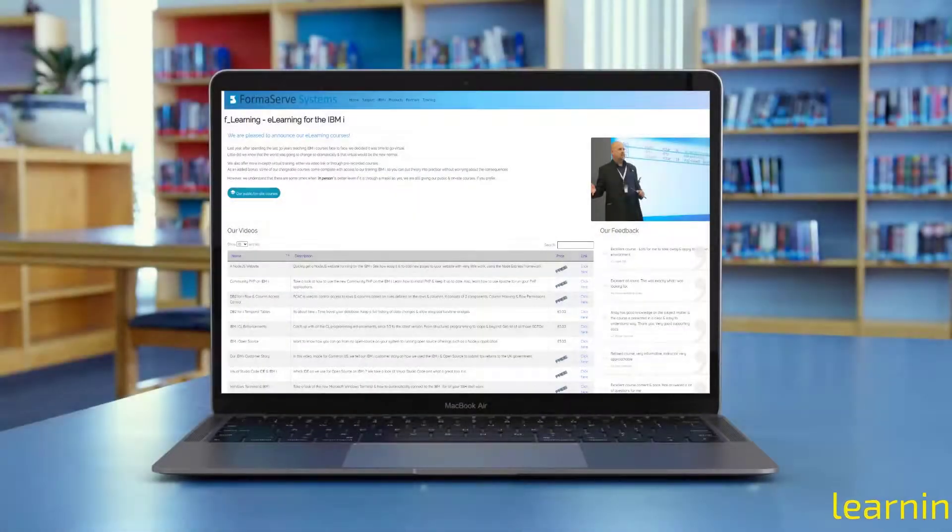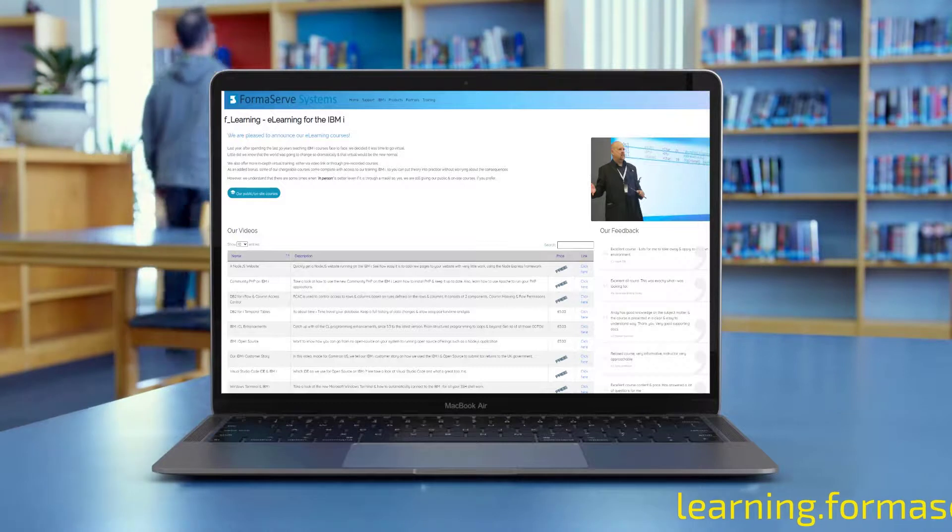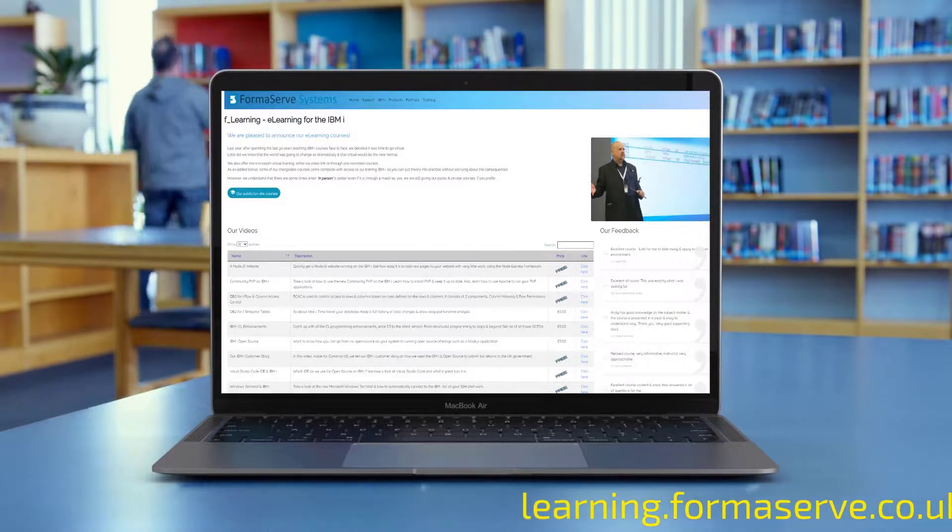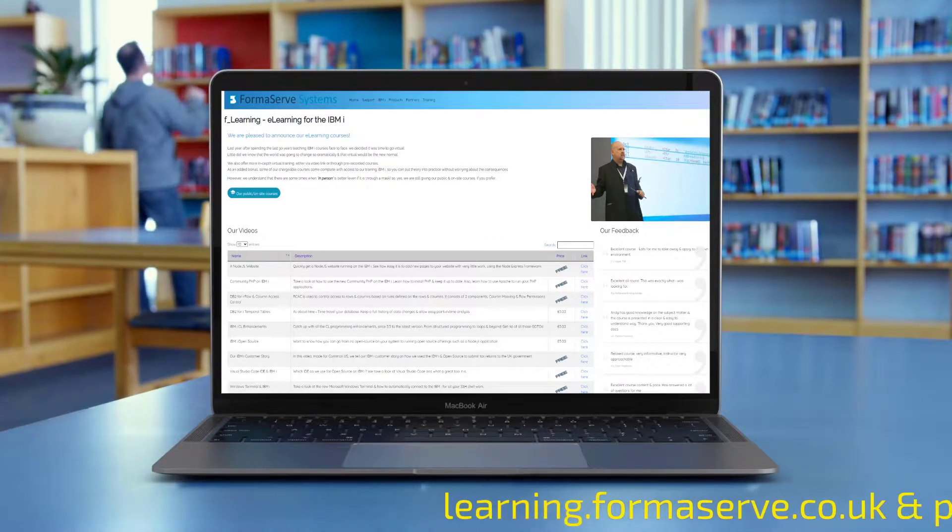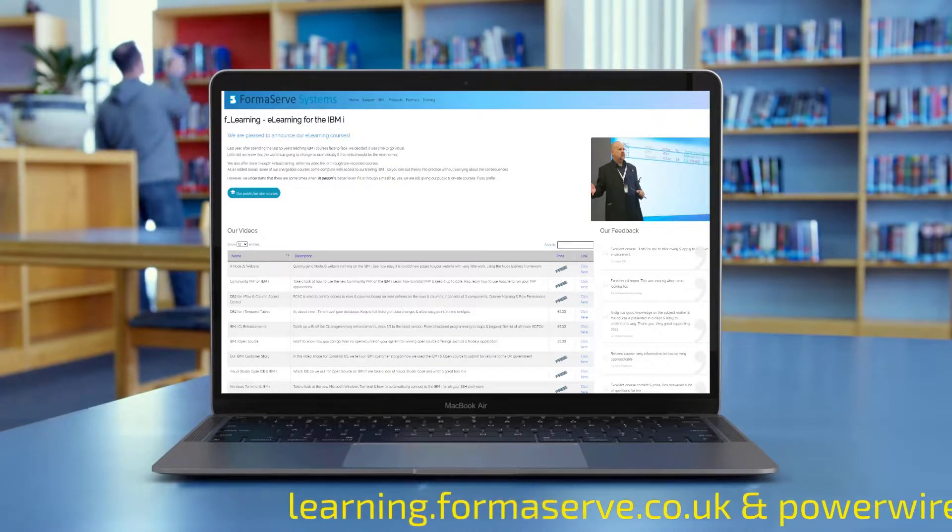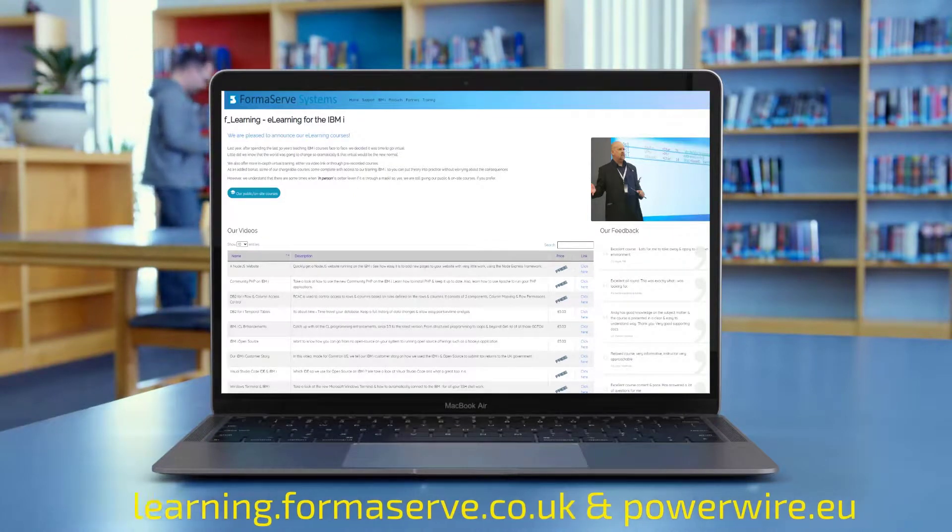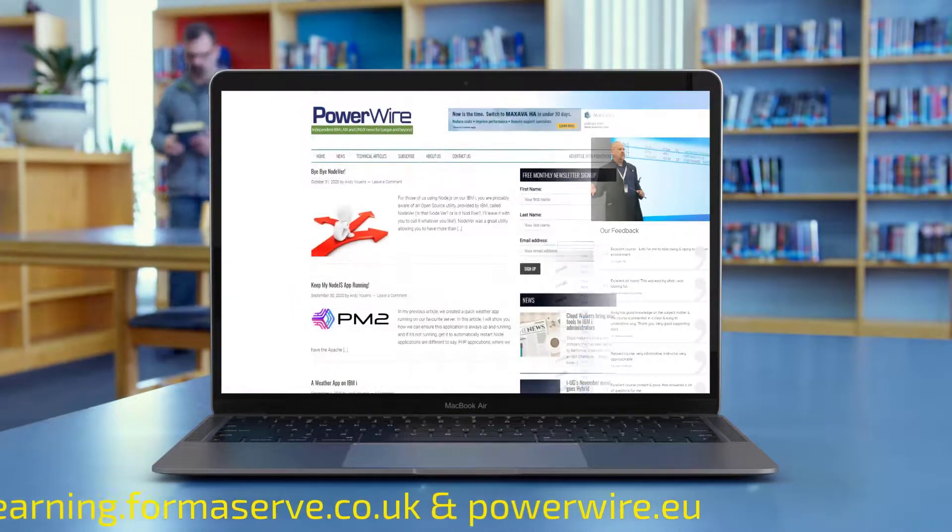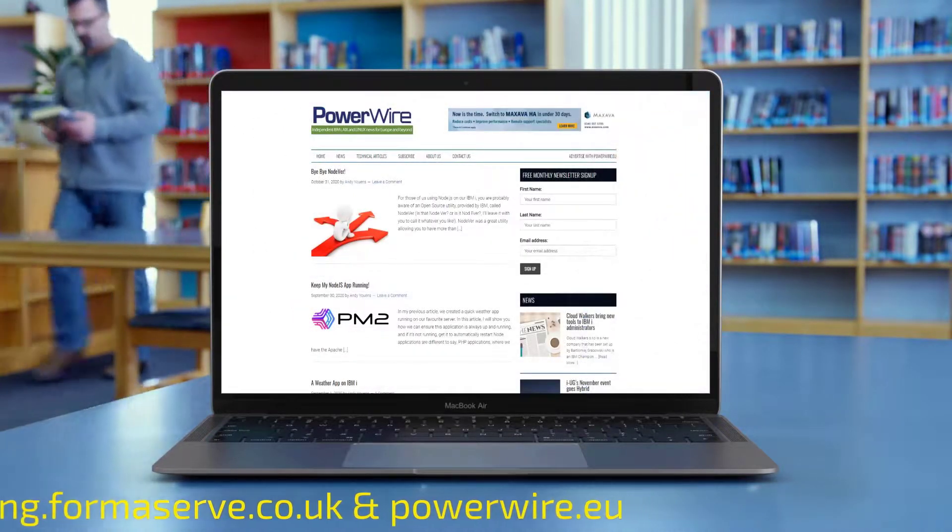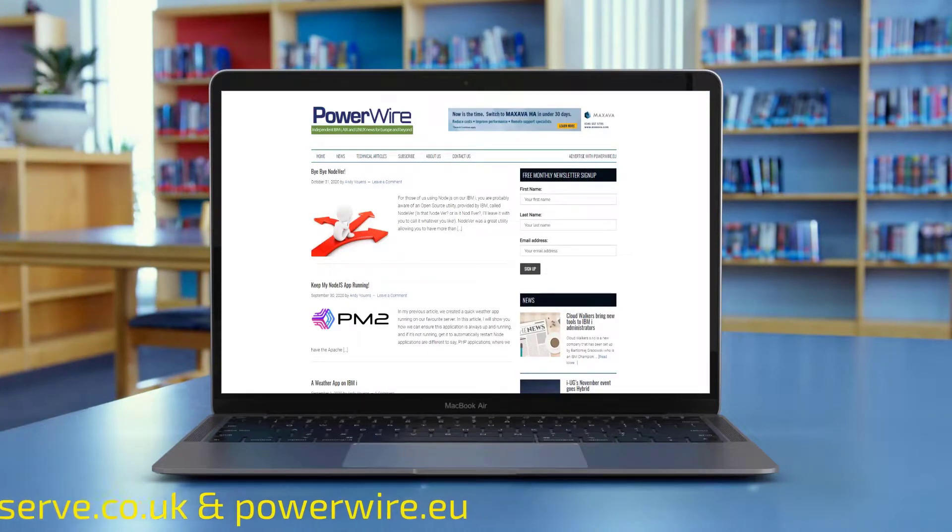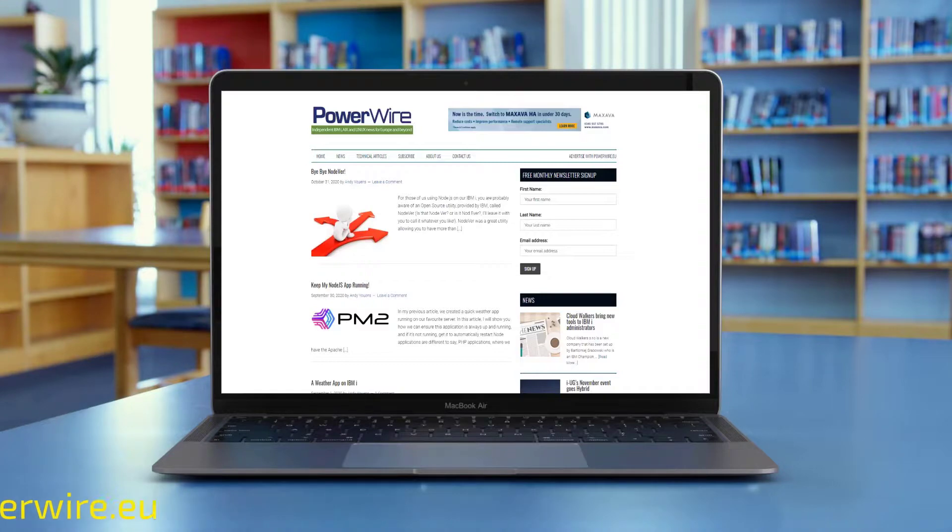If you need any further details about open source or IBM i, check out all our videos at learning.formaserve.co.uk and the articles we have written for powerwire.eu. I hope you find them useful and let us know if there are any other topics you want us to cover.